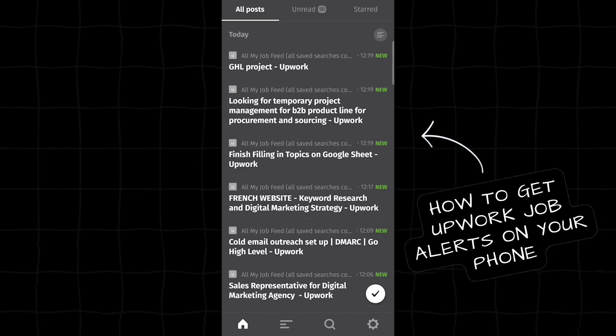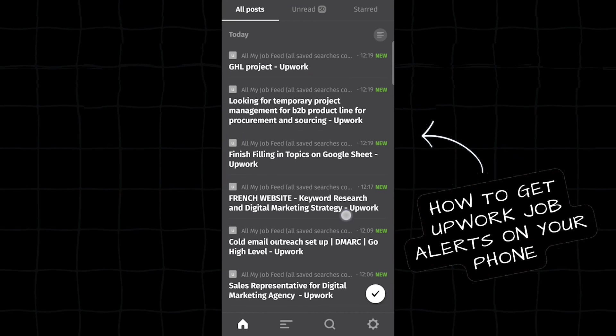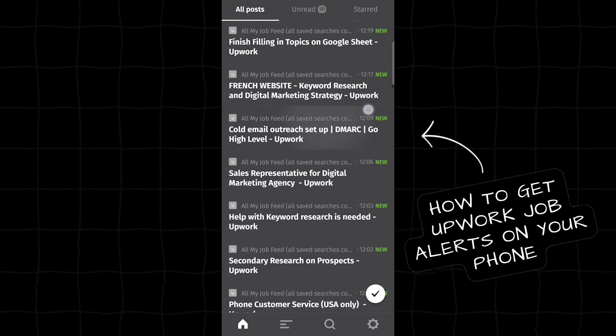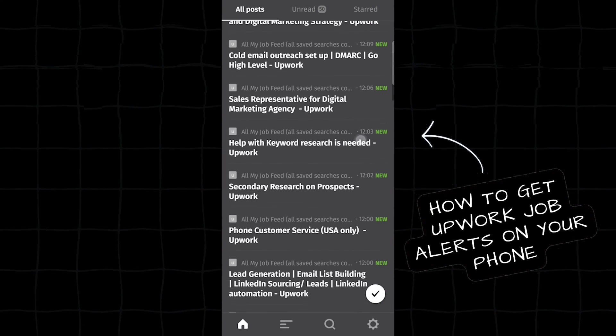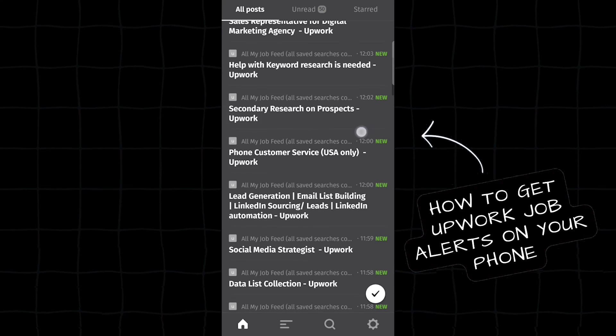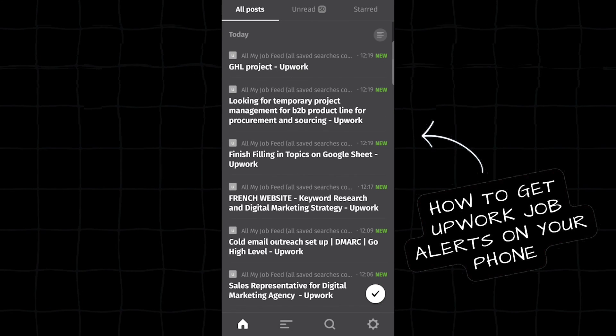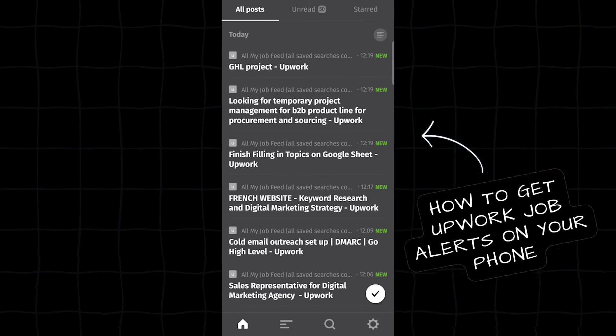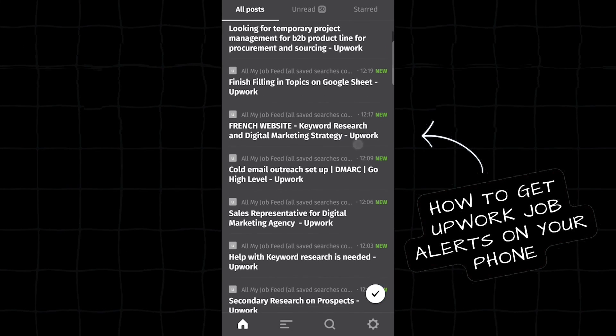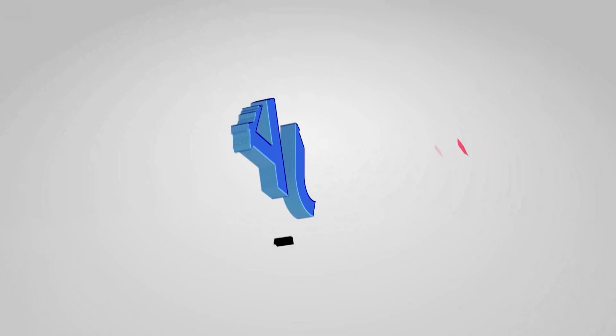So these are the job alerts. Once that push notification is enabled, whenever jobs are coming it's going to pop up and you see the alerts.